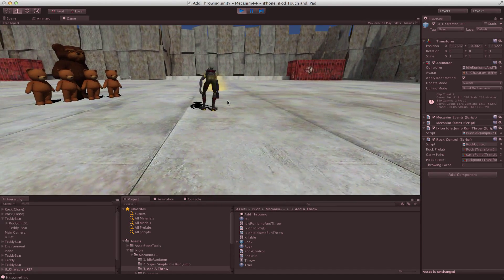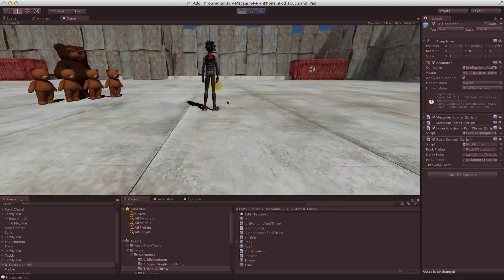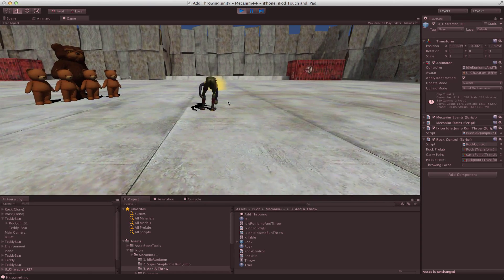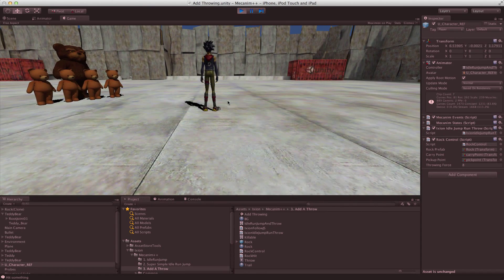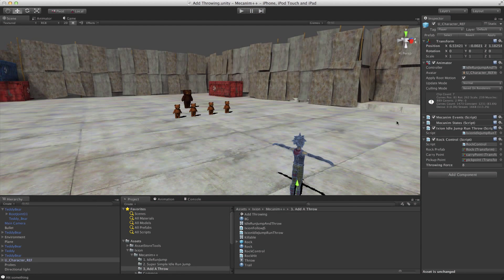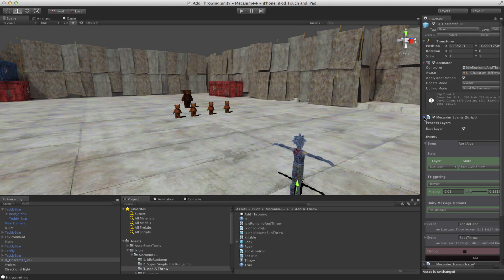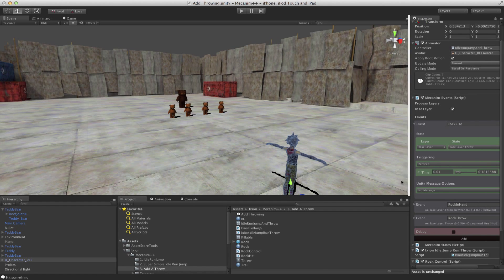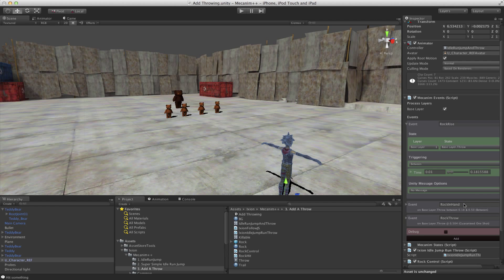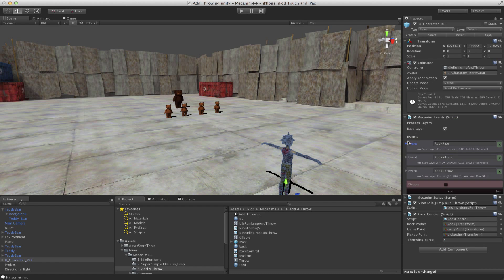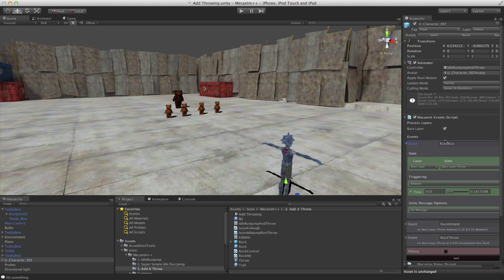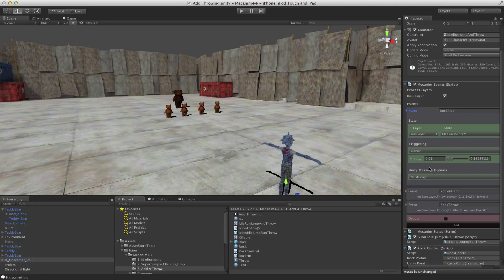So we reach down. The rock rises out of the floor. The trail renderer comes on. The rock stays in the hand for the entire point of the throw. Okay, let's have a look at the events that go along with this. So we can see we've got those events are declared here. We've got rock rise. We've got rock in hand. And we've got rock throw.